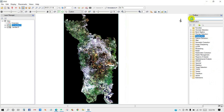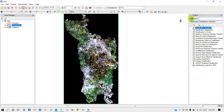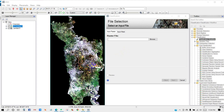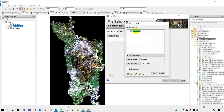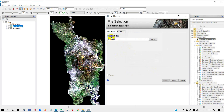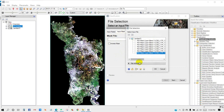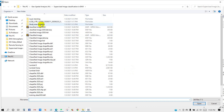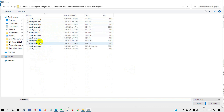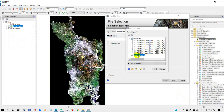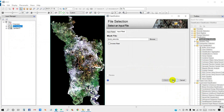Go to Toolbox, then type 'classification' in the search bar. You can see the classification workflow appears — double-click on that icon. File selection: in Input Raster, I will add my image file, then click OK. For Input Mask, I will add my study area shapefile. Open the file, select the study area shapefile, then click Open. Click OK, then click Next.